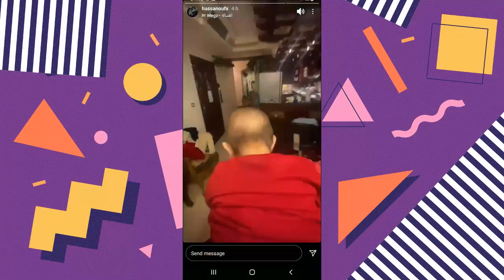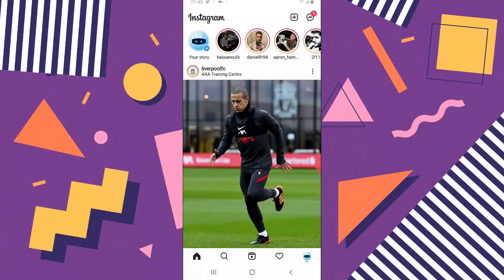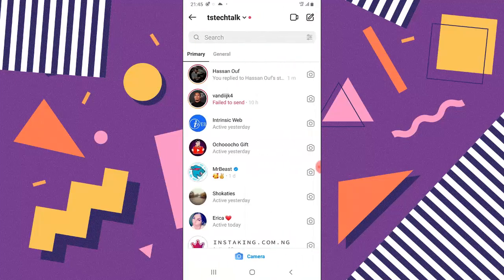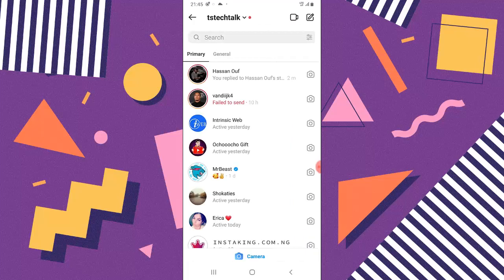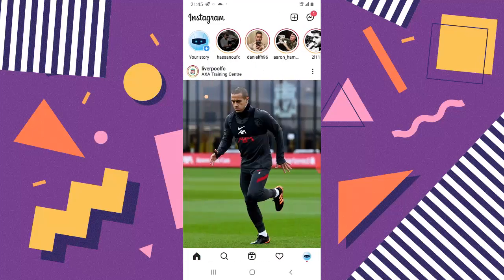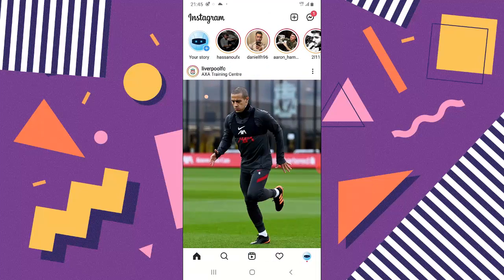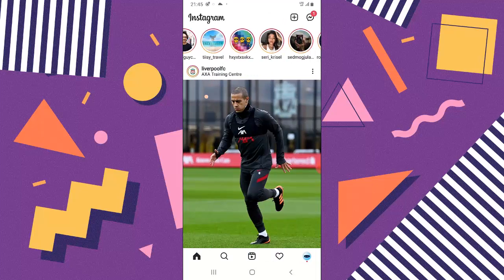Now I'll back out and show you how this works. This is my first conversation with a person, and you can see these are my reactions and these are my comments and replies on that particular story. That's how it works. If you disable this option, it won't be available on your channel.